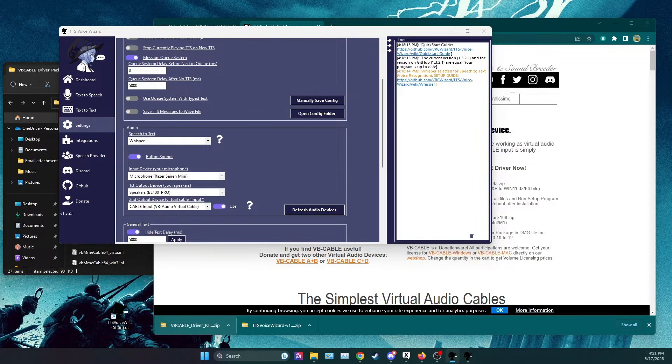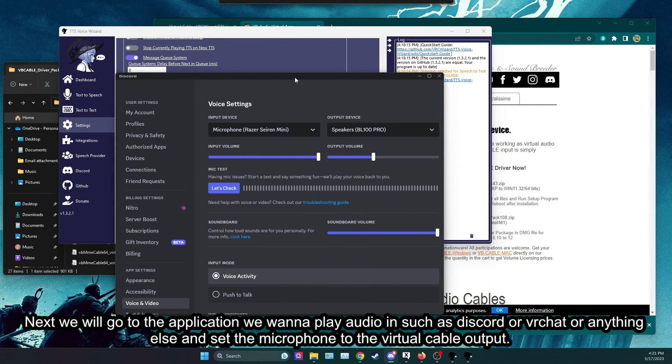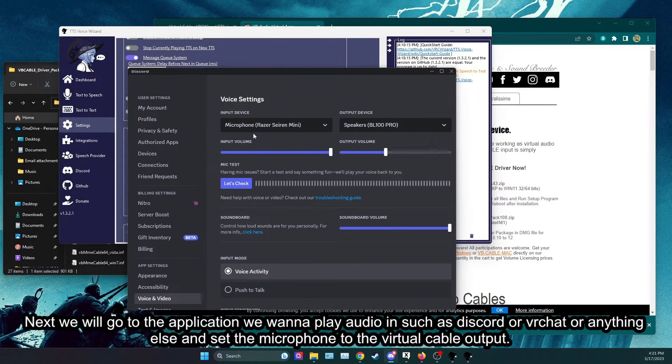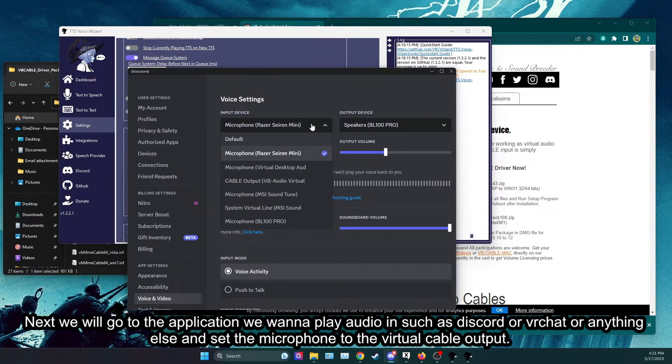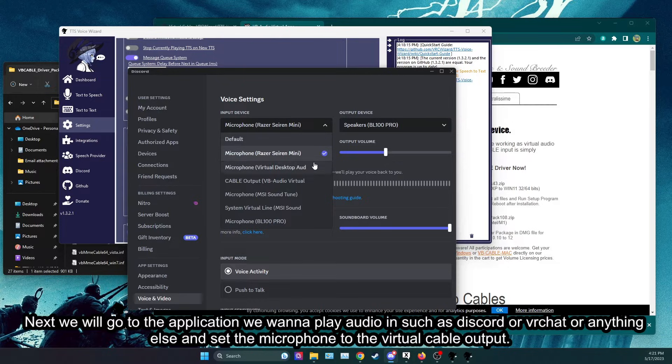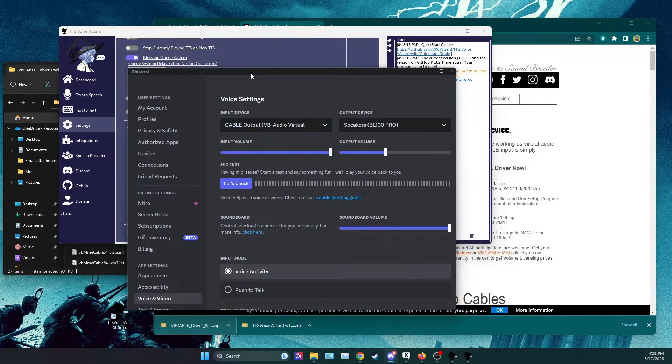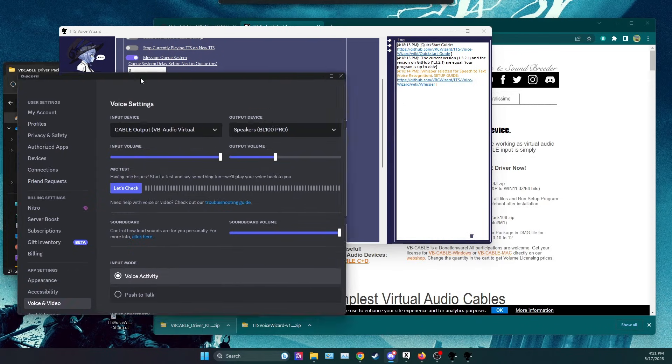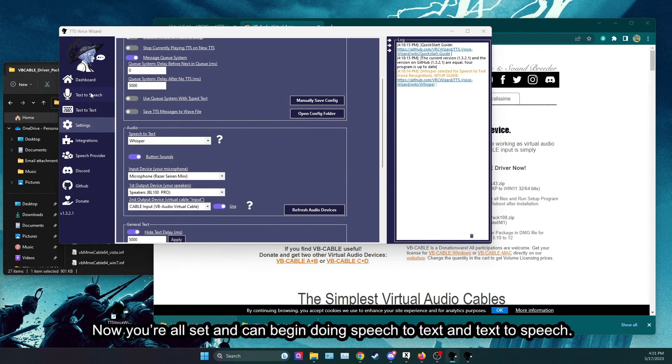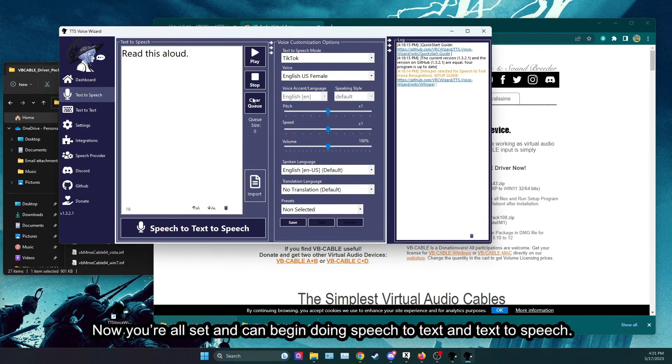Next we will go to the application we want to play audio in such as Discord or VRChat or anything else and set the microphone to the virtual cable output. Now you're all set and can begin doing speech to text and text to speech.